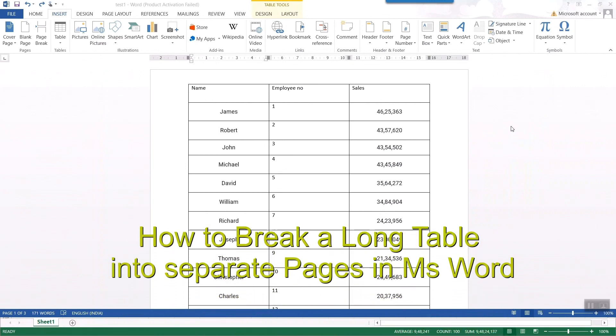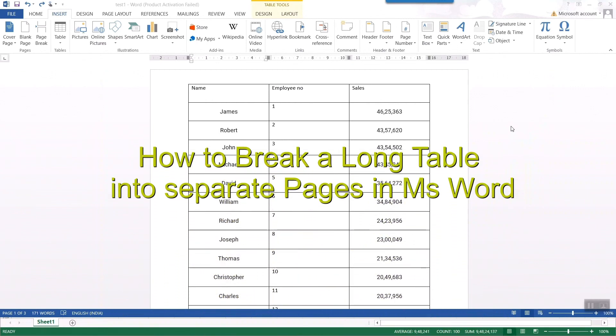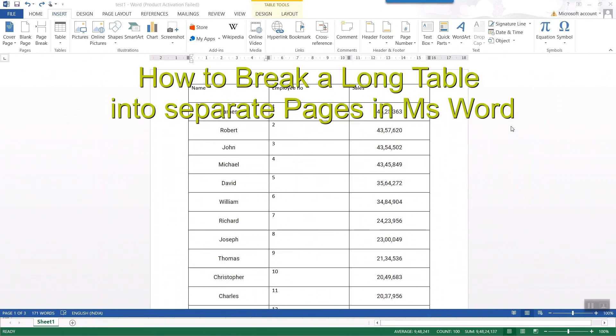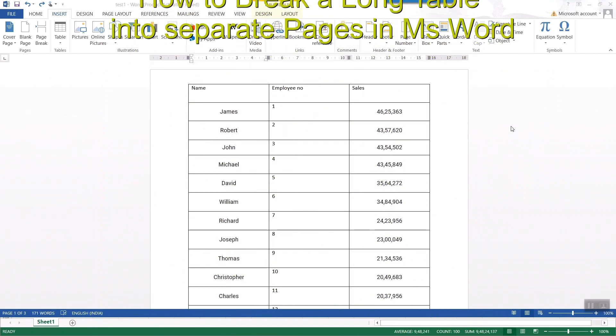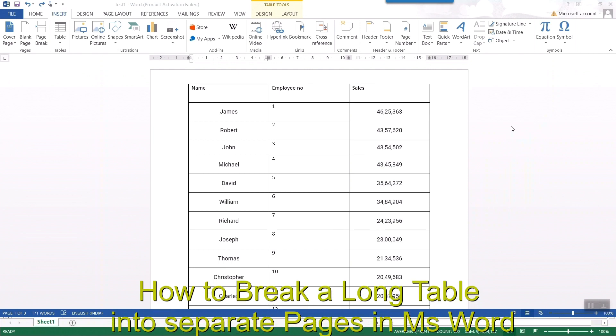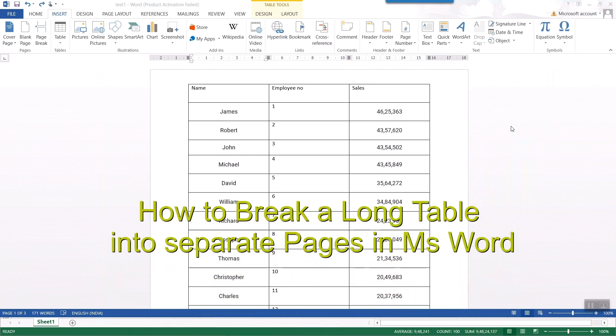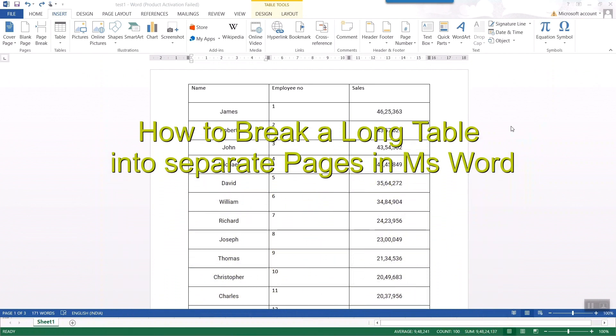Hello friends and welcome to Infotainment. Well here we'll see how to break a continuous table in MS Word.